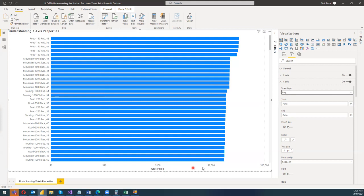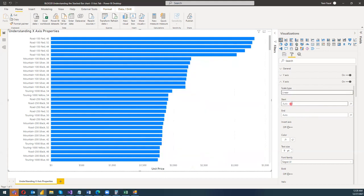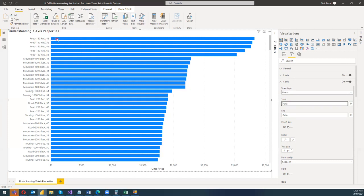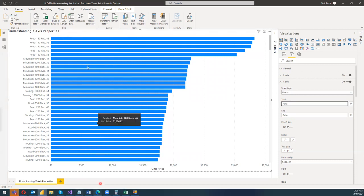I'll switch back to Linear, as the remaining properties are easier to explain with that. Next, there is a Start option. This means you want to showcase a value — for example, for the product 'Road 150 Red 48,' this bar accumulates the unit prices of all units of that product. You may want to slice the data and see it from a certain starting point.